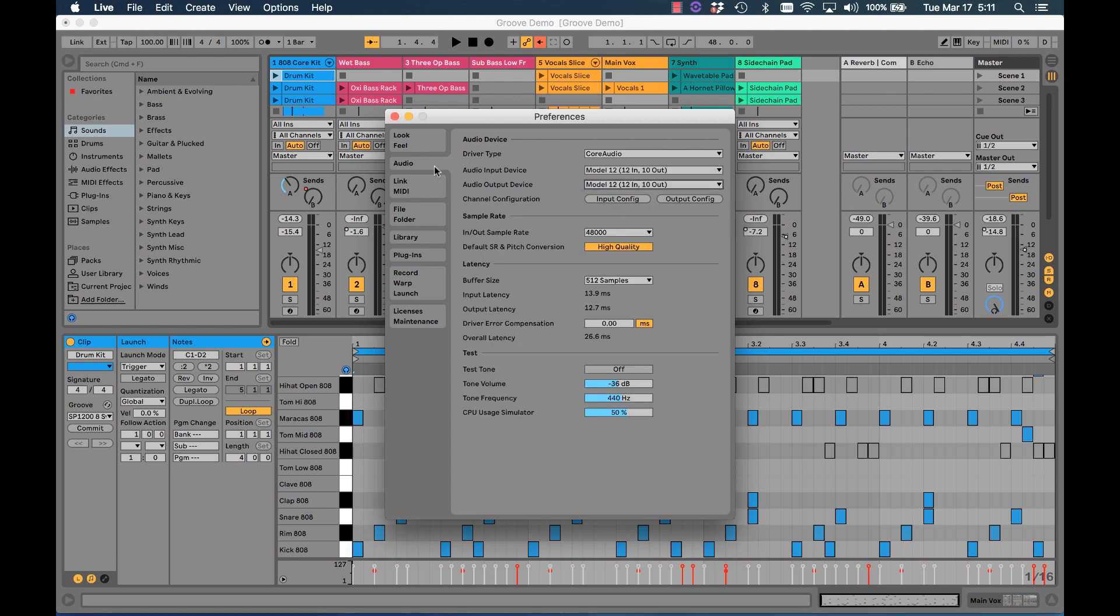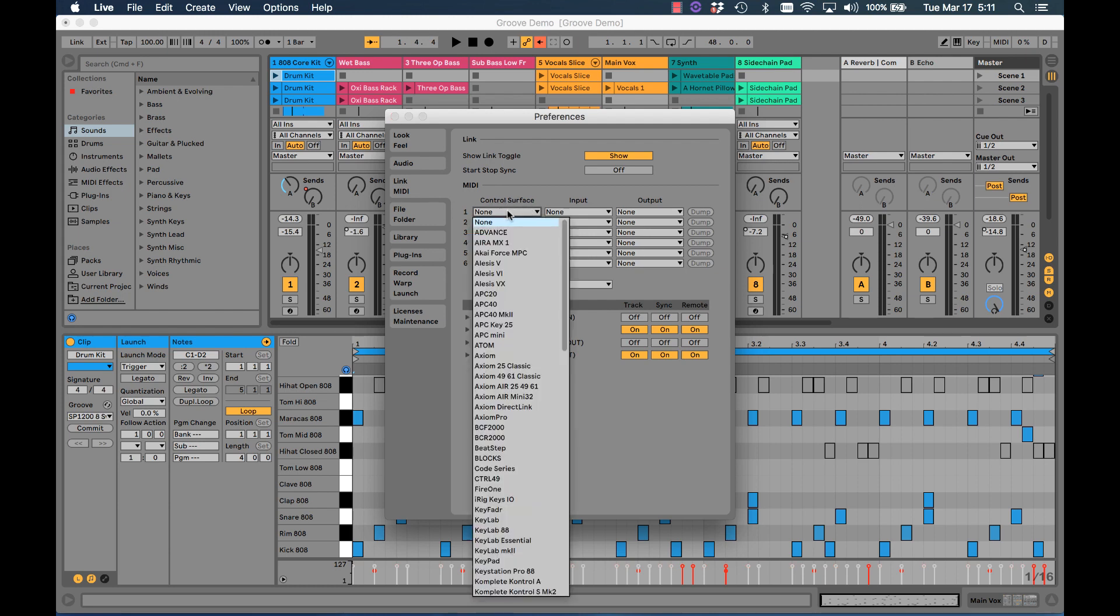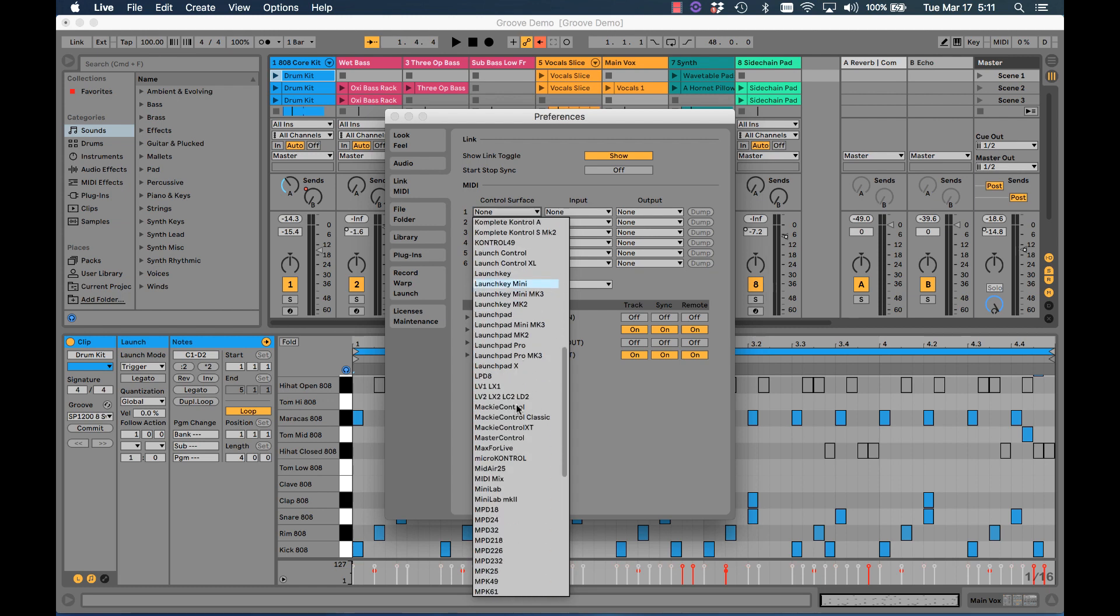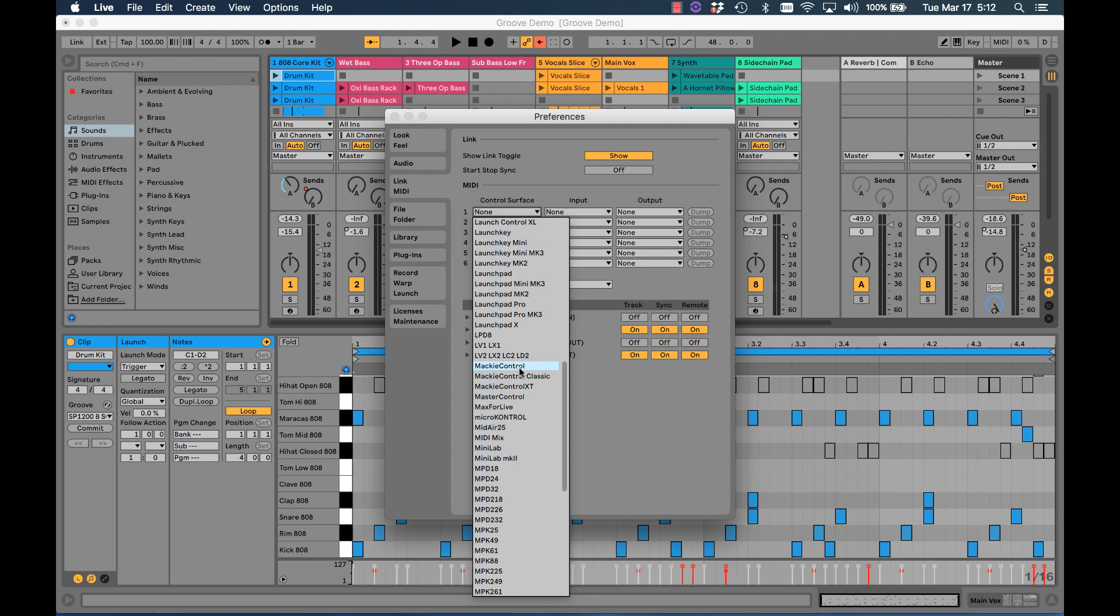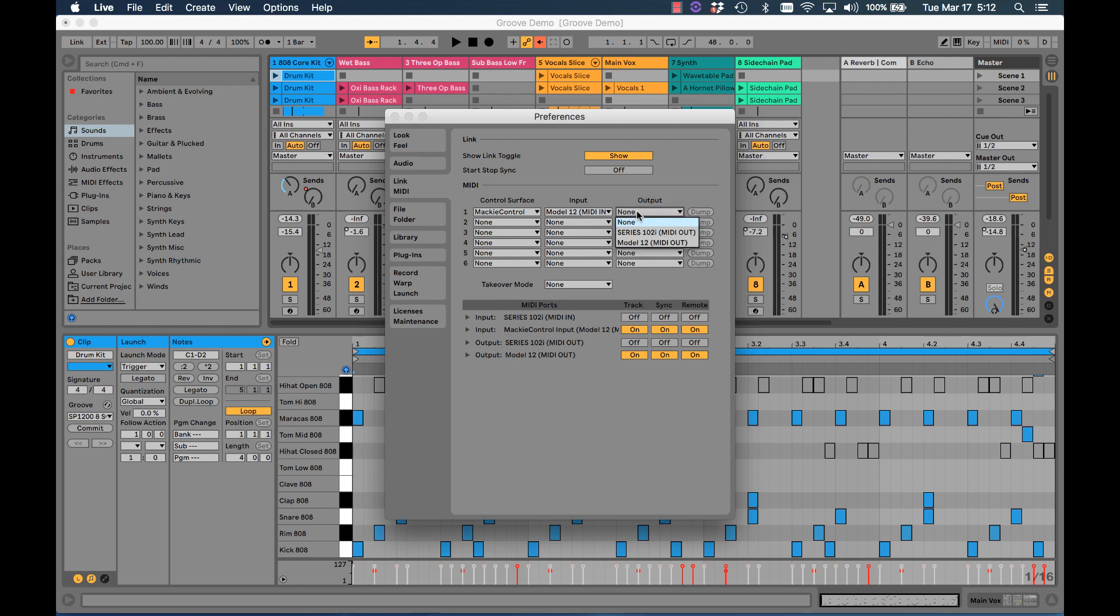The next thing we need to do is set up the control surface protocol between Model 12 and Live. That's a MIDI function. So we click Link MIDI. Control surface is selectable here. I click that. There's a lot of options here. The Model 12 uses the Mackie Control protocol. So I choose Mackie Control. Click that. As far as the MIDI input goes, choose Model 12. Output, choose Model 12. That's done.